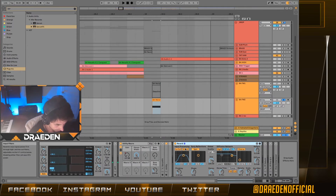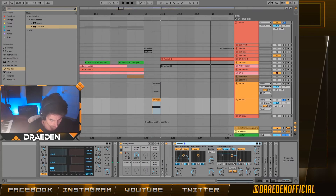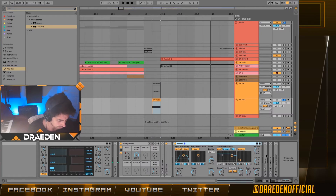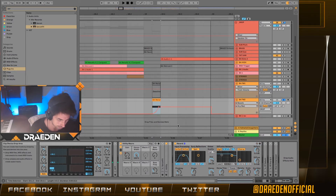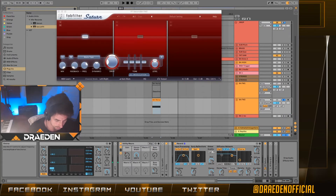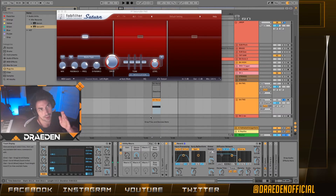For the reverb, I applied a low cut and a high cut. You usually don't want low frequencies in your reverb, which is why I applied the low cut. I also applied a bit of a high cut because the really high frequencies of a reverb can be annoying too. I automated the dry/wet.